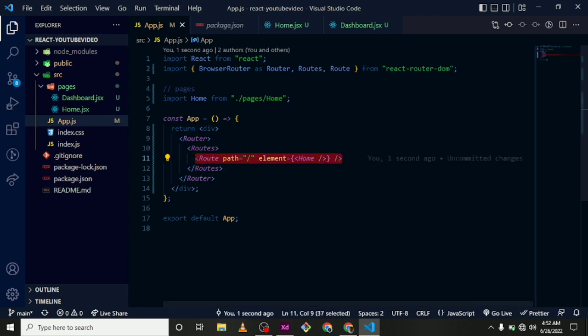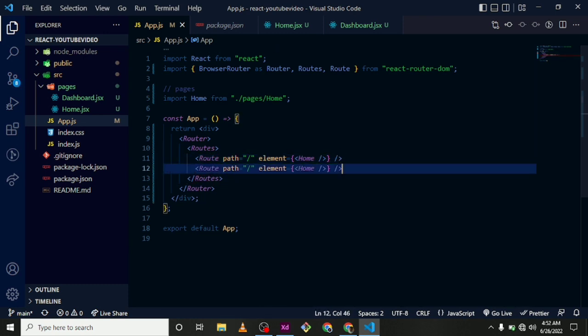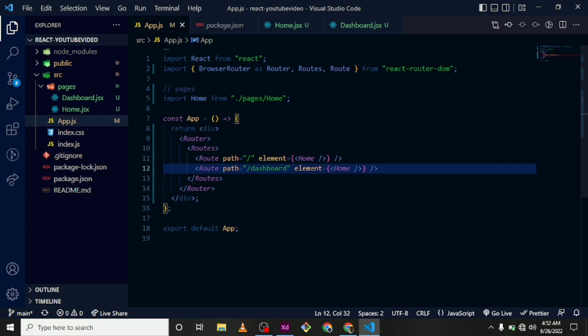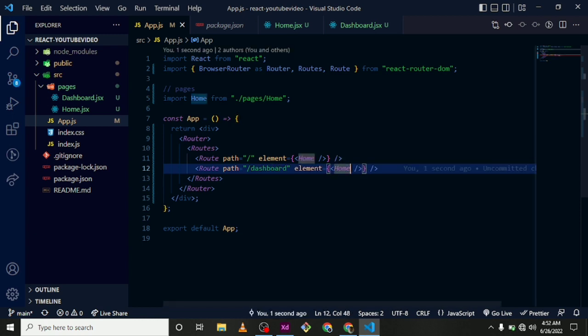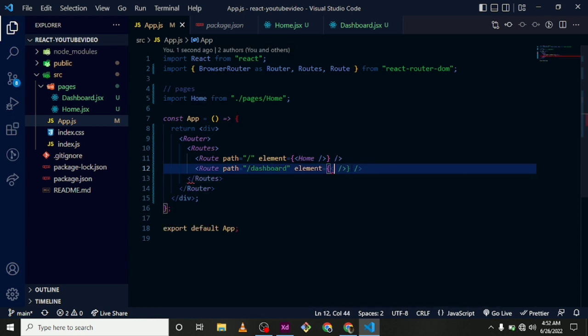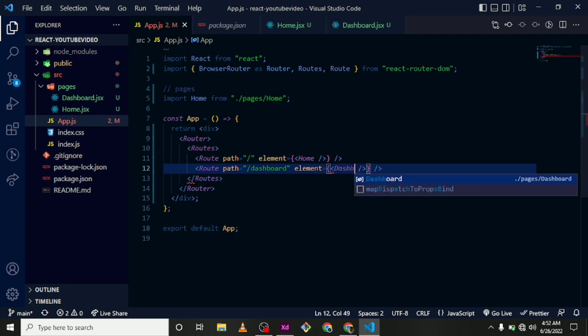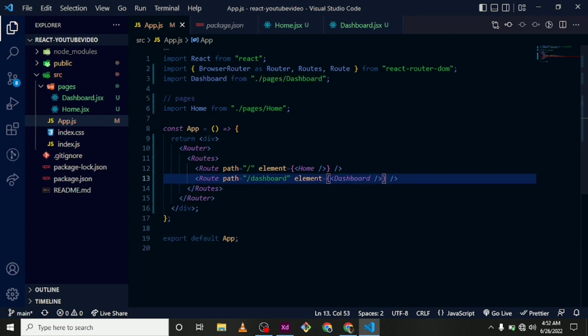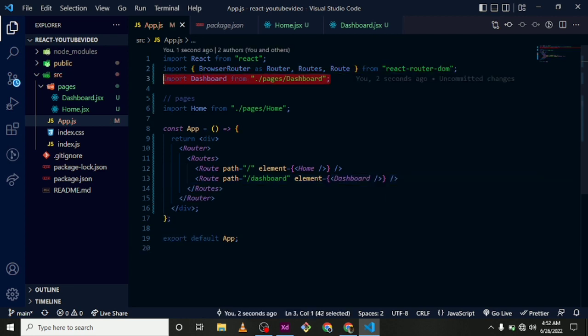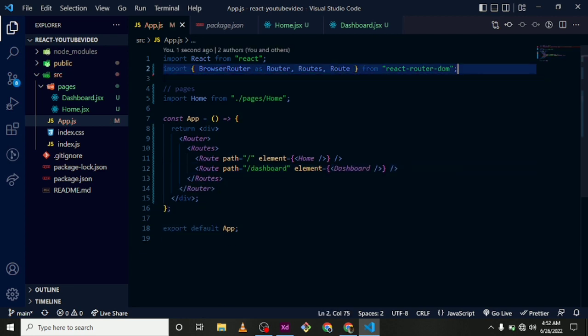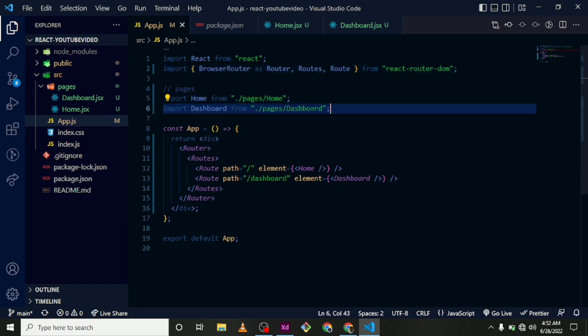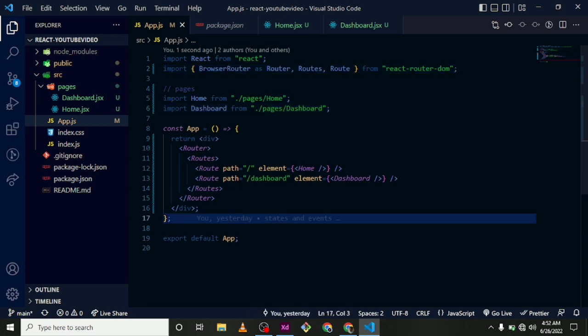And the element, let's say Home. We are going to import that from Pages. I'll just bring this down and comment. Like that.